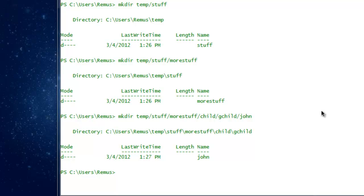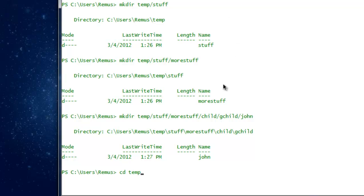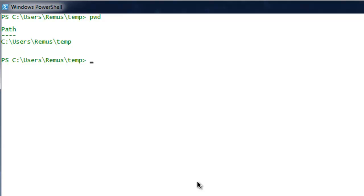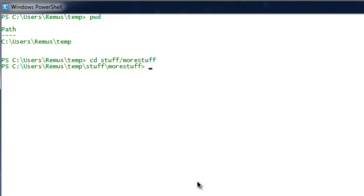Now if you want to navigate through these directories, the command to use is 'cd', which stands for Change Directory. You are currently in your home directory and want to go to the temp directory. Type 'cd temp' and now you are in the temp directory. Type pwd and you can see the path is C:\Users\remus\temp. To go inside stuff, type 'cd stuff'. Instead of going step by step, you can also go directly using a slash — for example, cd stuff\more-stuff.